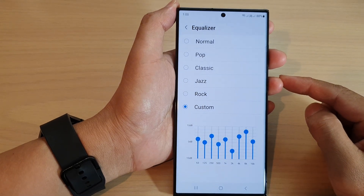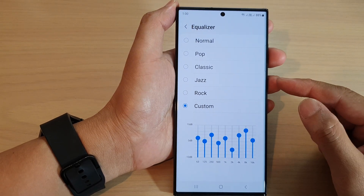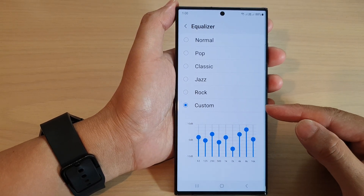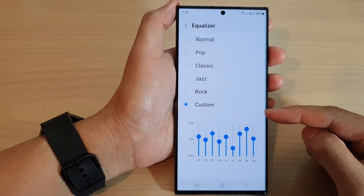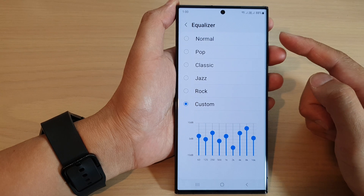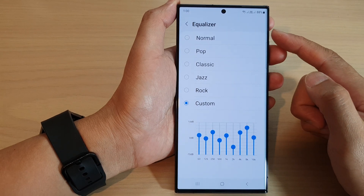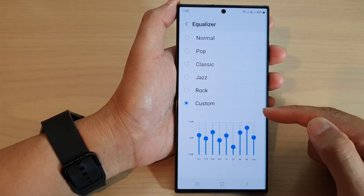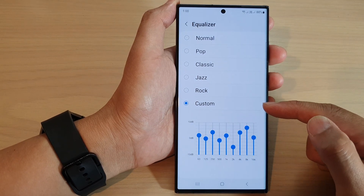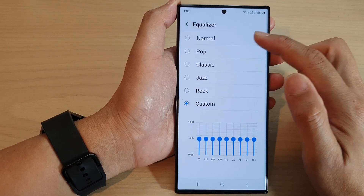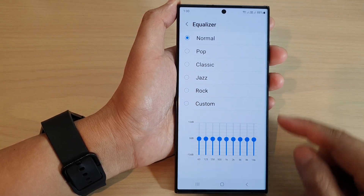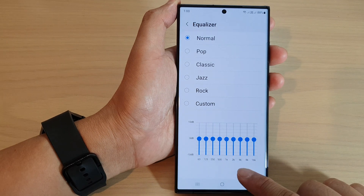Hey guys, in this video we're going to take a look at how you can customize equalizer sound on the Samsung Galaxy S23 series.